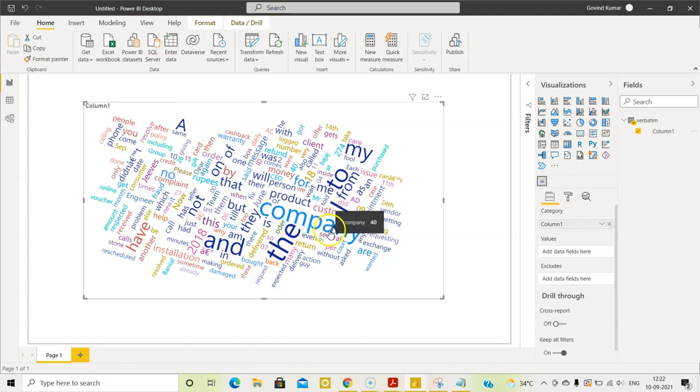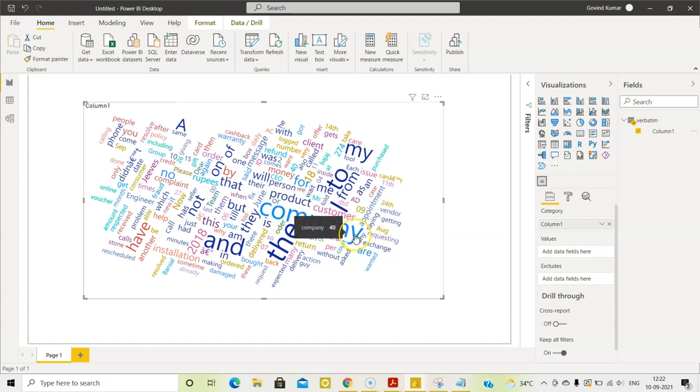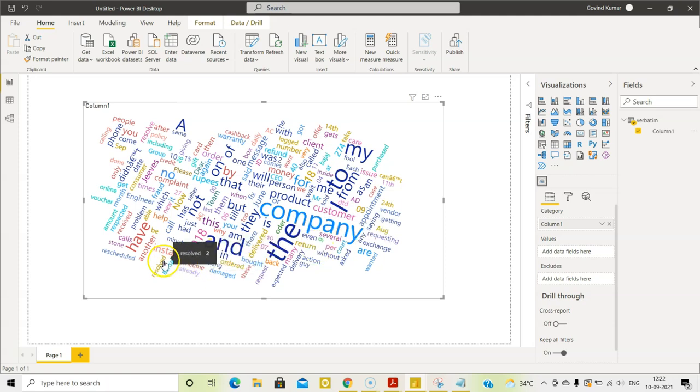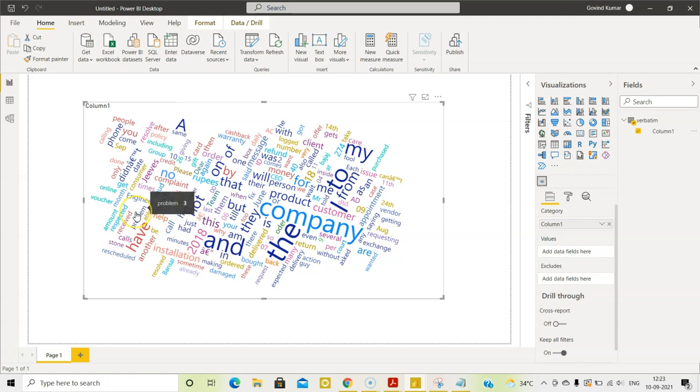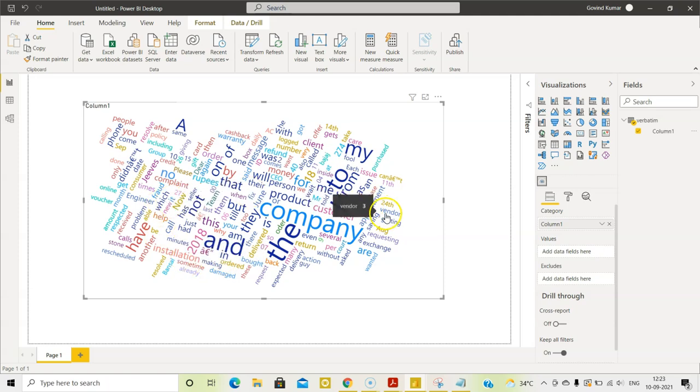The word company is used by the customer a lot more. They are referring to installation. Probably, this is not going on well. Fraud. So, by looking at this, you get an idea of which are the things the customers are talking about in the verbatim comments.